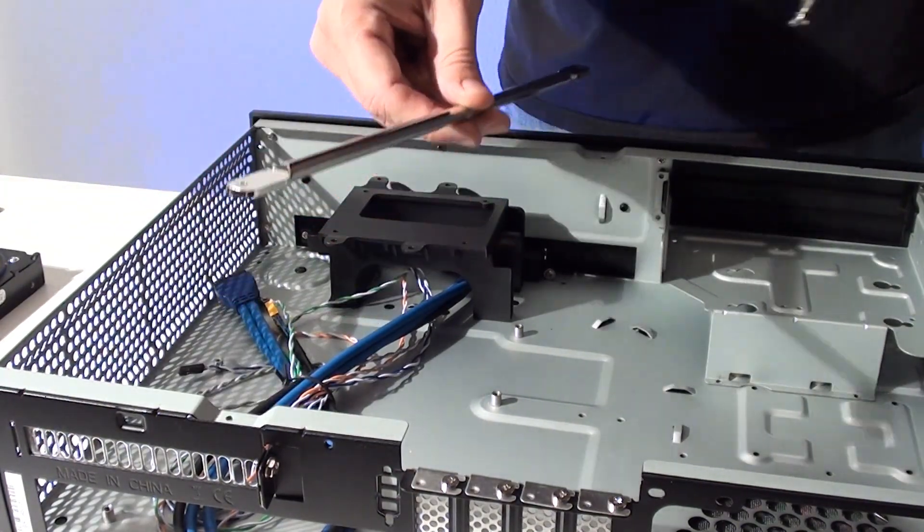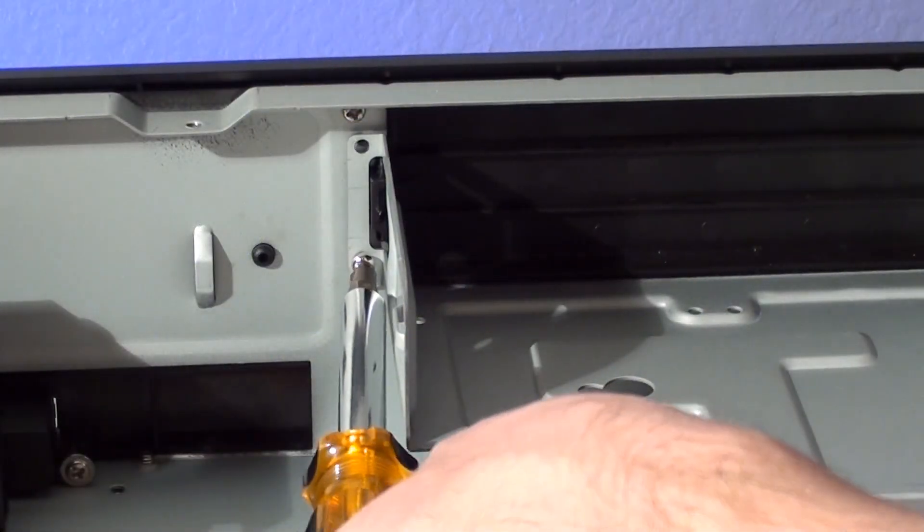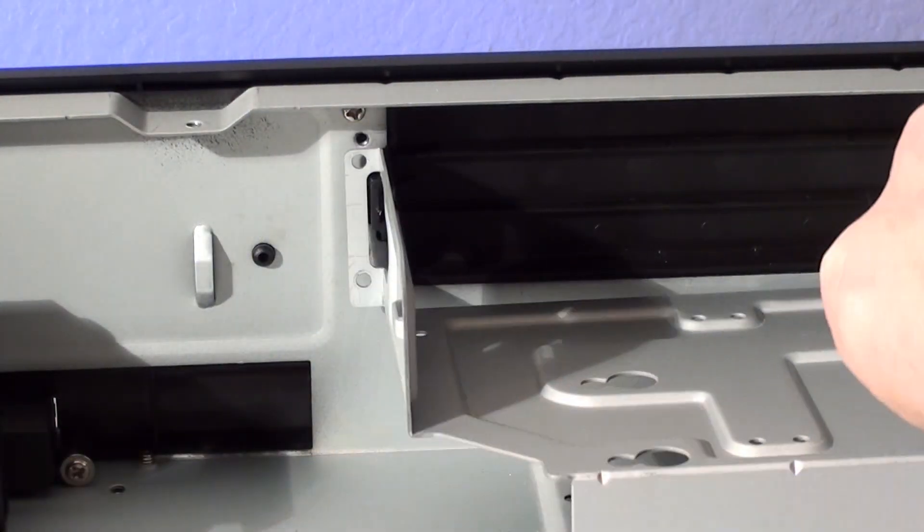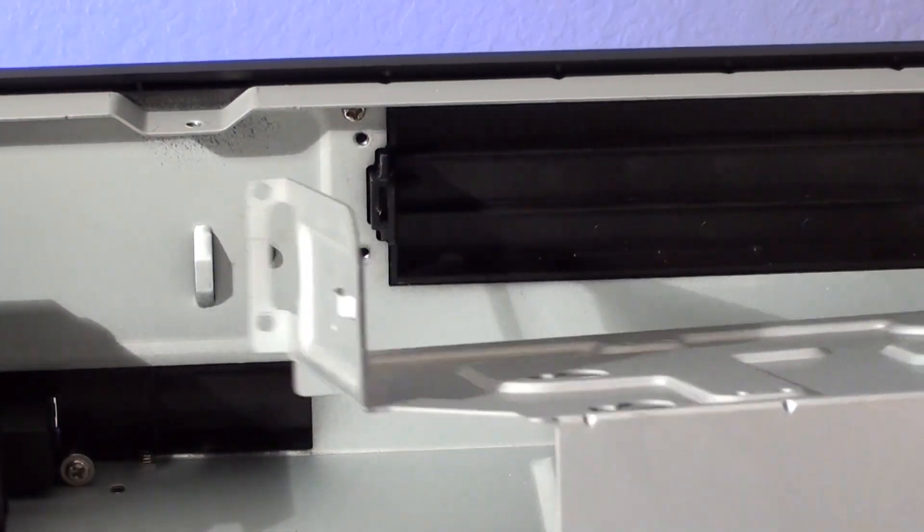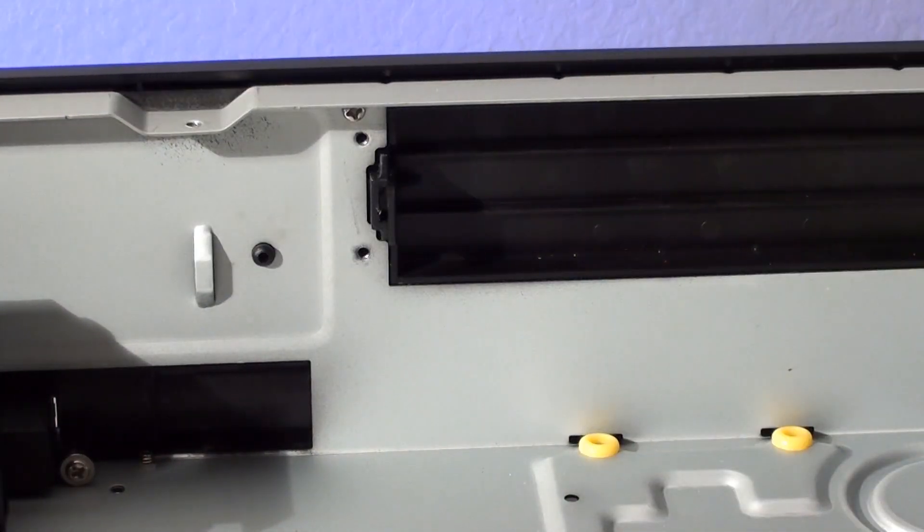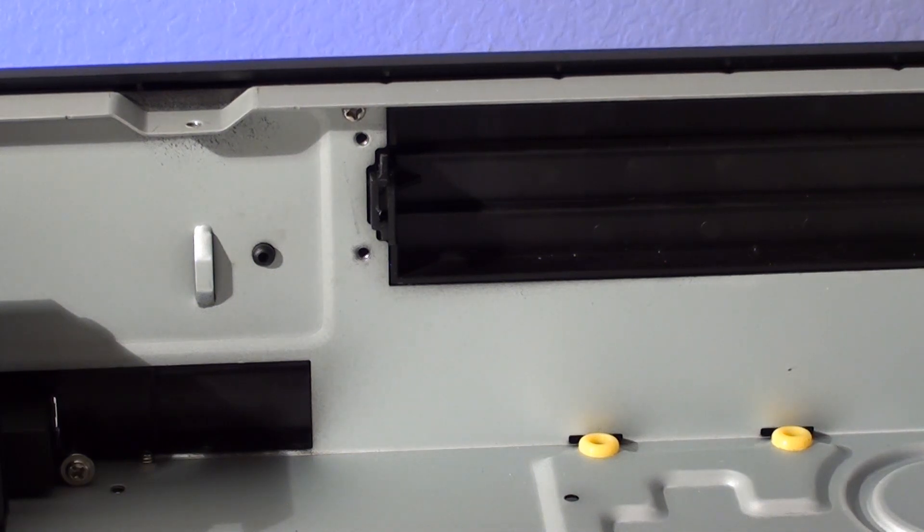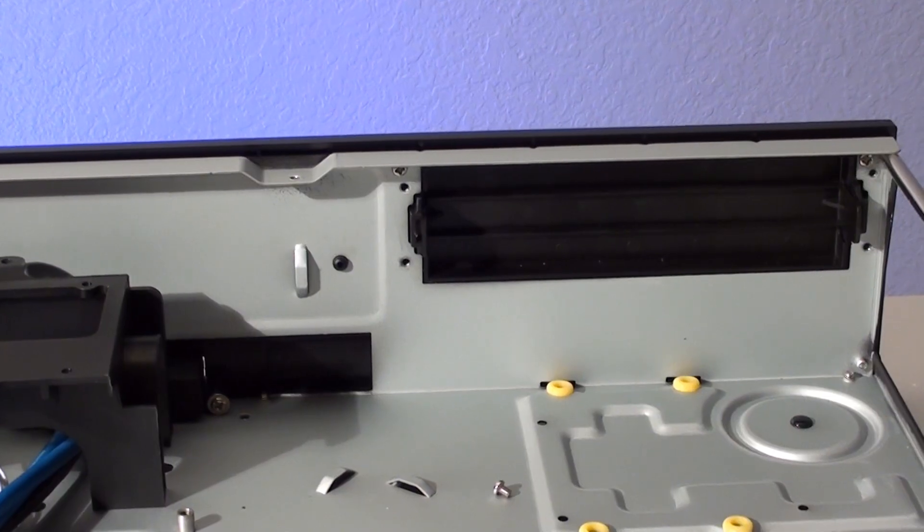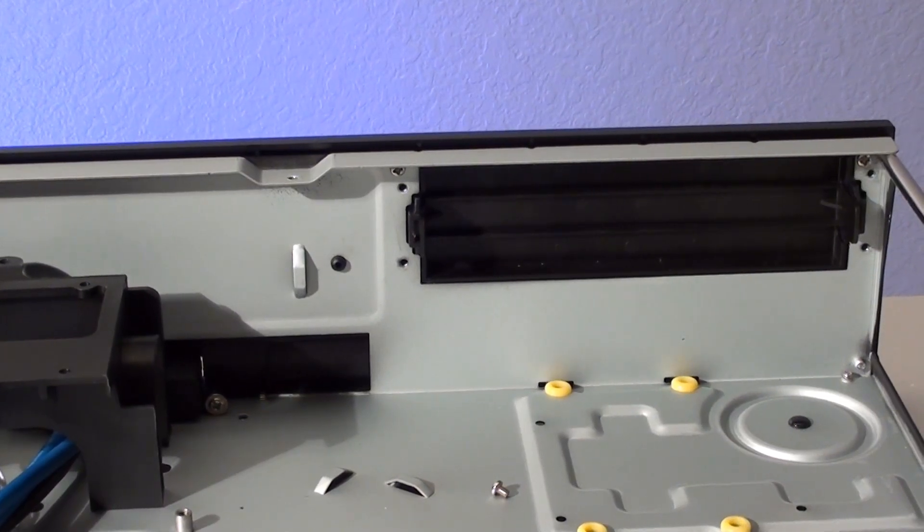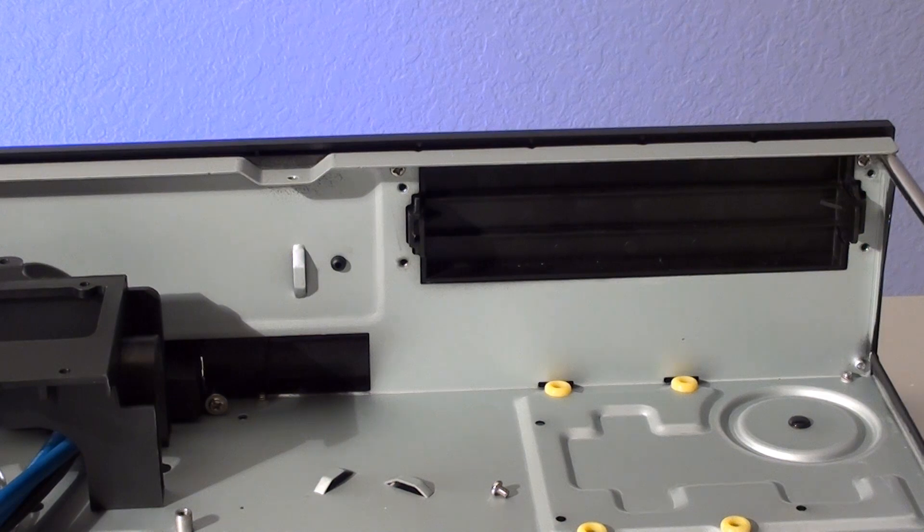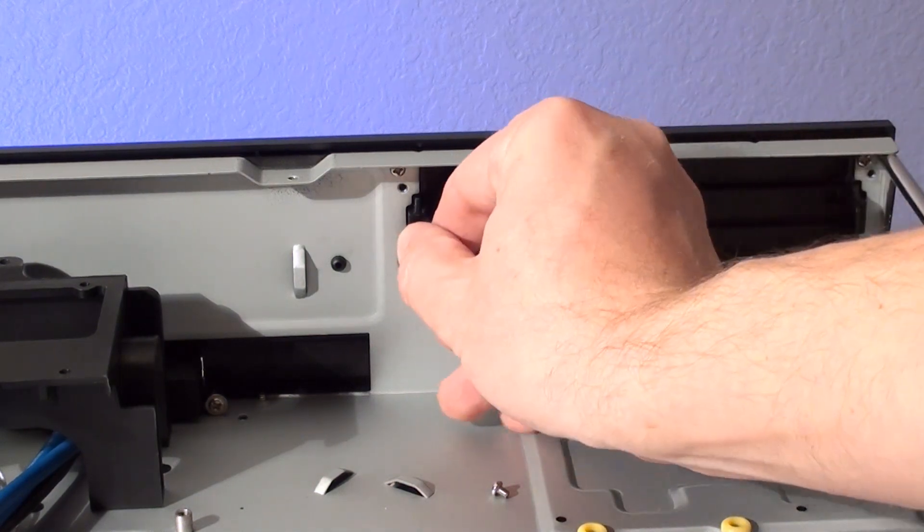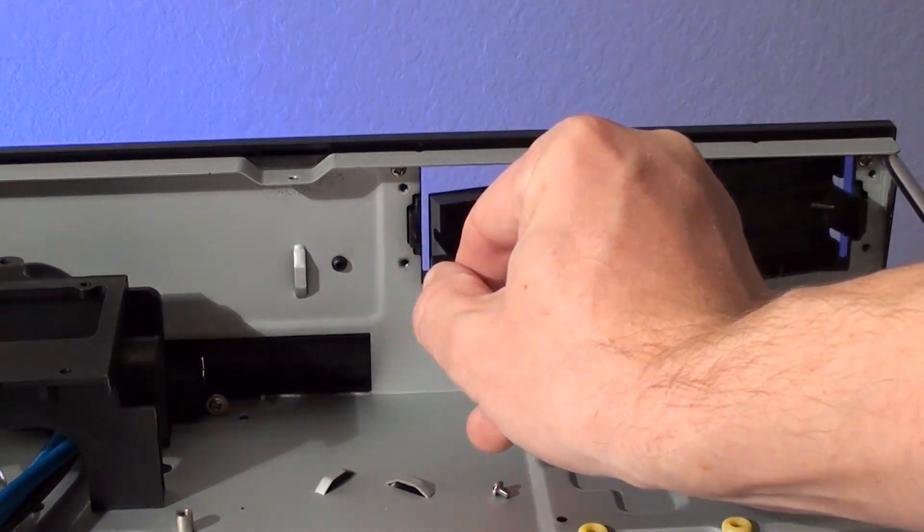Before getting started we're going to remove the support bar and the optical drive tray. This tray should be removed before trying to take off the five and a quarter inch bay cover. This cover comes off easily if removed from the inside of the case.